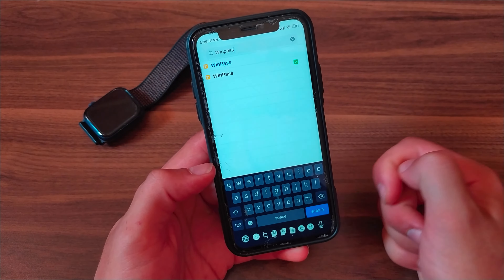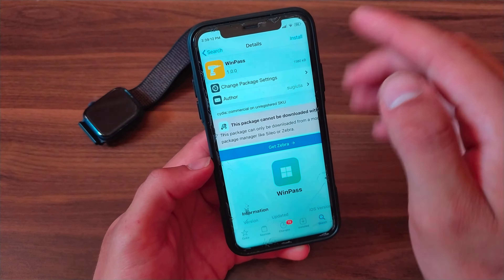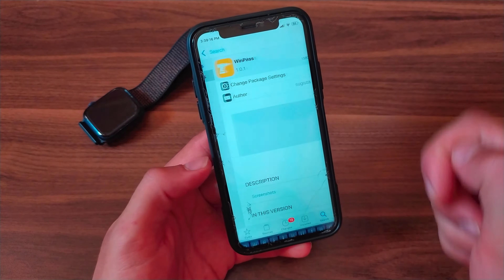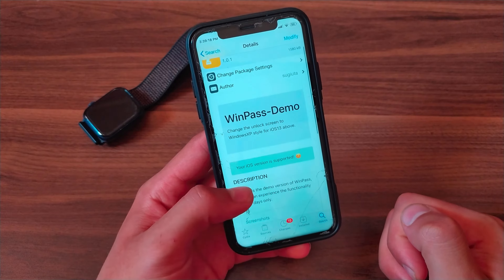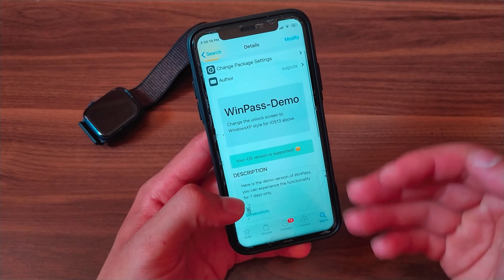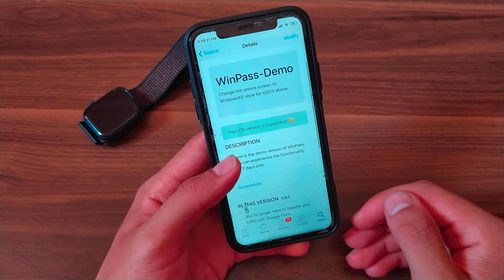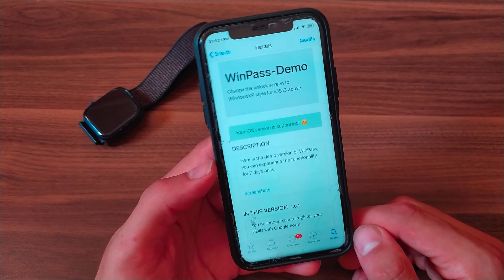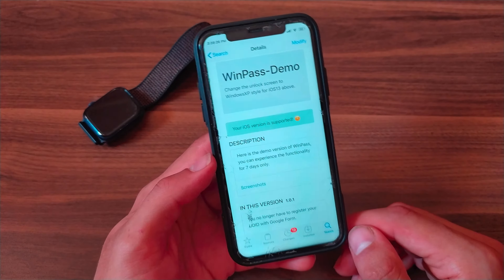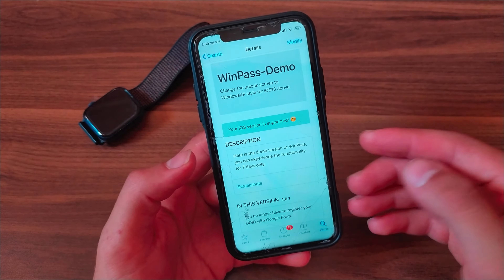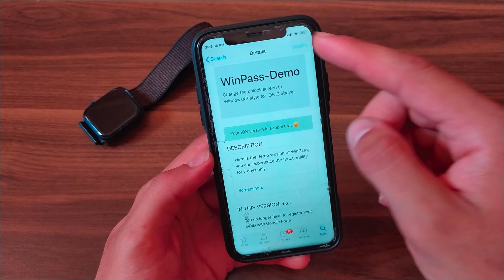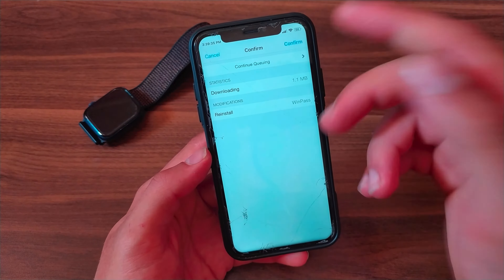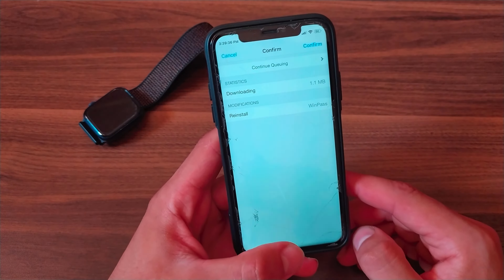As you can see, you will find two versions of the tweak. The first is the paid version and the second is the demo version. The demo version lets you try it for seven days, and if you like the tweak you can buy the full version.